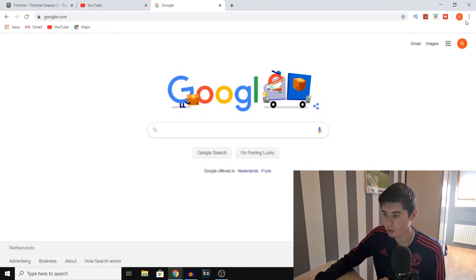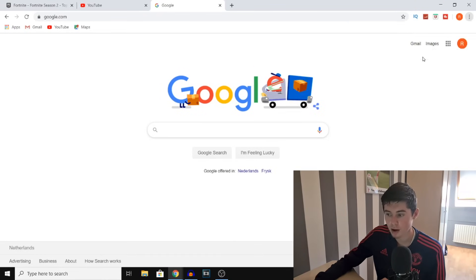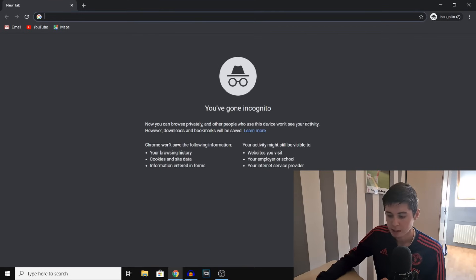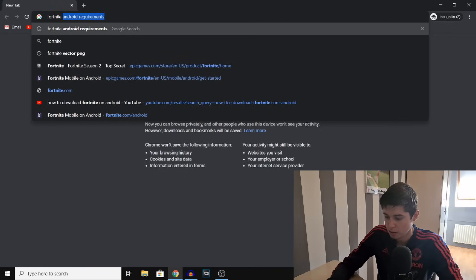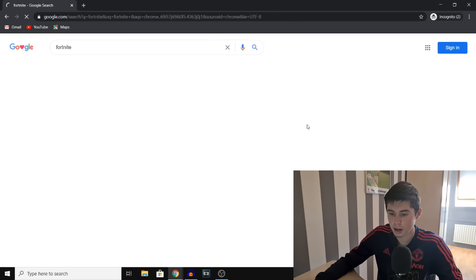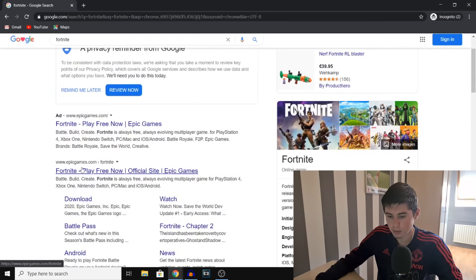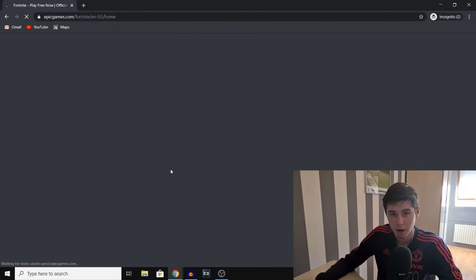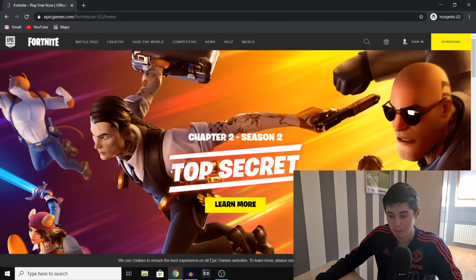So first of all, you want to open a browser and you want to go into a private window. I just did that, and then you simply want to search for Fortnite. Simply search for Fortnite and then hit enter. You should then see this link right there — epicgames.com — and then Fortnite play free now. Click on it and you'll go to the official site for Fortnite.